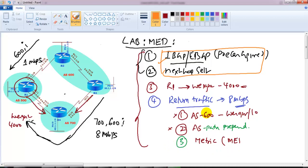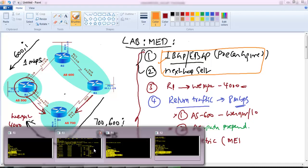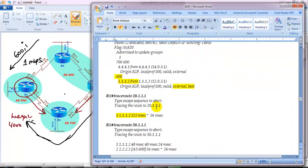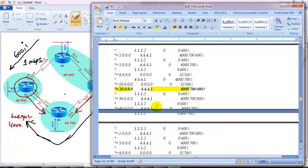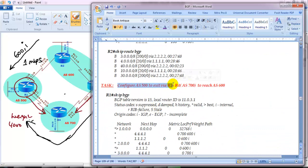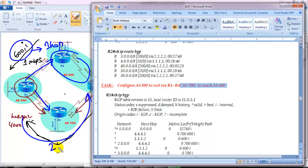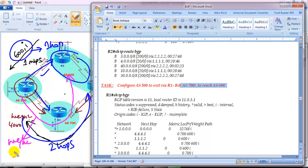The main intention is to ensure return traffic works correctly - that is step four. The first three steps are pre-configurations required for verification. For step three, I'll go to Router 1. The task is to configure AS500 to exit via R1-R4 to reach AS600. Router 1 by default has two exit paths - to reach AS600 it uses the path with only one AS hop, while the other path has two AS hops. The default best path goes directly, but my requirement is to make it go via Router 4.